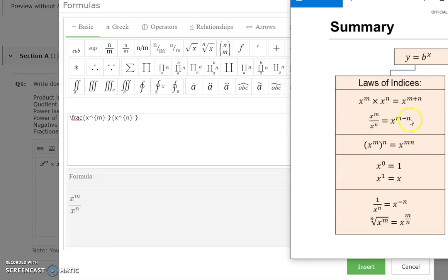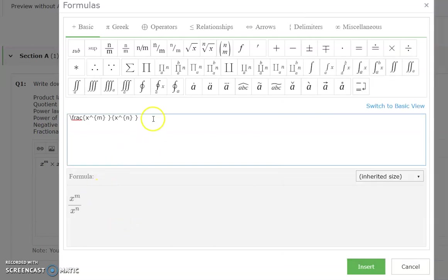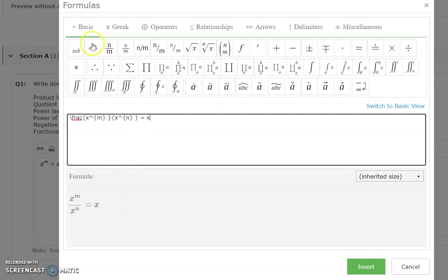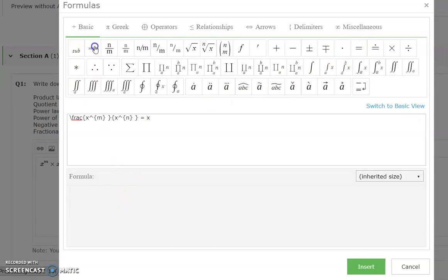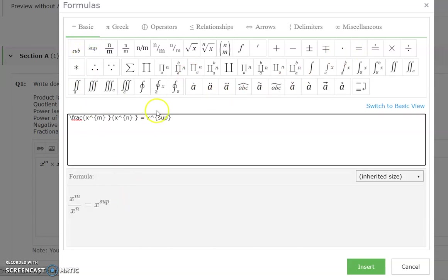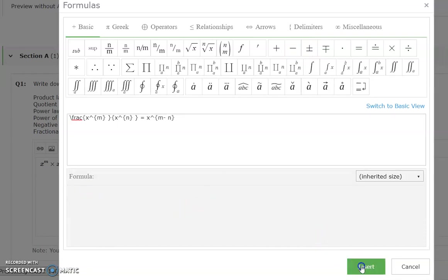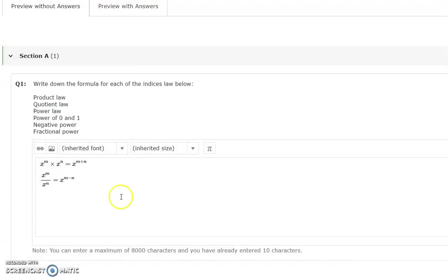side x power m minus n. Coming back to this window, hit the equal and we're gonna type x and superscript again for the powers - hit m minus n. Once that's done, hit the green insert button and we get our second line.